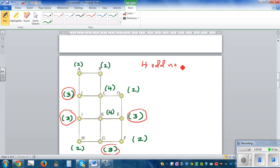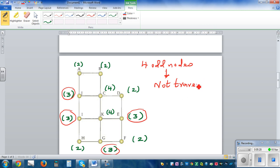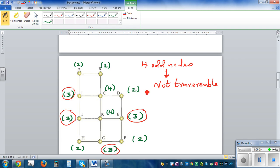With four odd nodes, you can directly say it is not traversable. To be traversable, you have to have either all the nodes even, or you have to have exactly two odd nodes. If you have two odd nodes, it is traversable and you start from one odd node and end at the other. If all nodes are even, you can start anywhere and you will end at the same point.